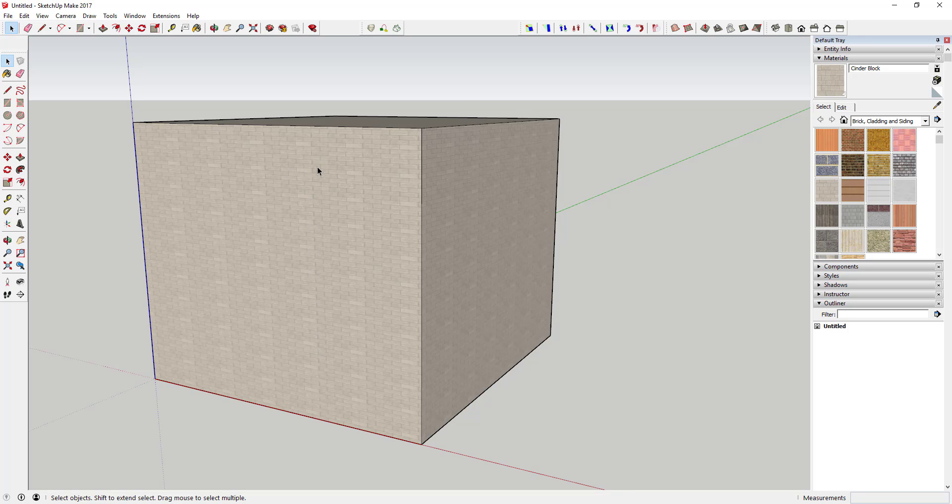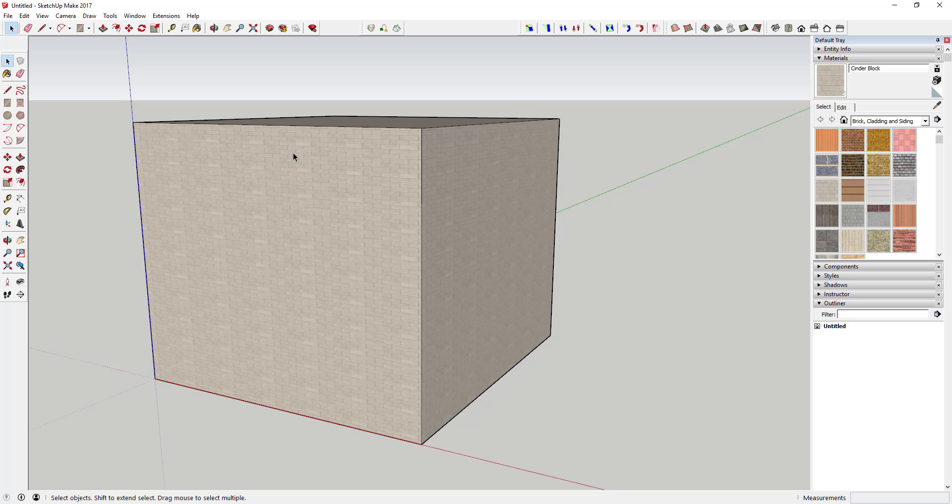Usually the textures that you use are pretty seamless, so if you just glance at it you don't necessarily see it unless you're looking for it. But that's the way this works - it's just repeating this image over and over again, and you can adjust the size of the image that it's repeating.